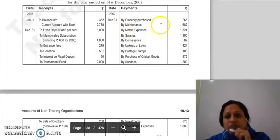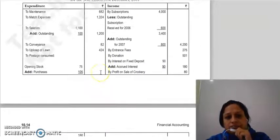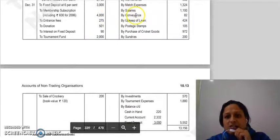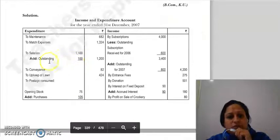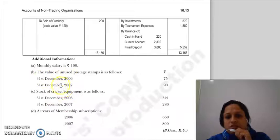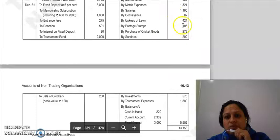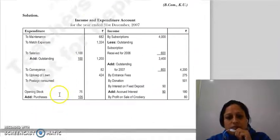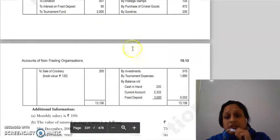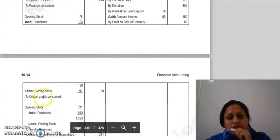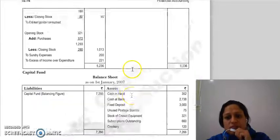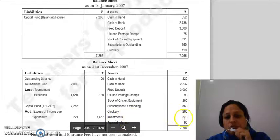Next on the payment side: maintenance expenses and match expenses are brought into income and expenditure. Then salaries, conveyance, upkeep of loan, and postage — these all come into the expenditure side. Postage has a stock adjustment so we will account for that. Investments purchased during the year are shown in the balance sheet at Rs. 570.